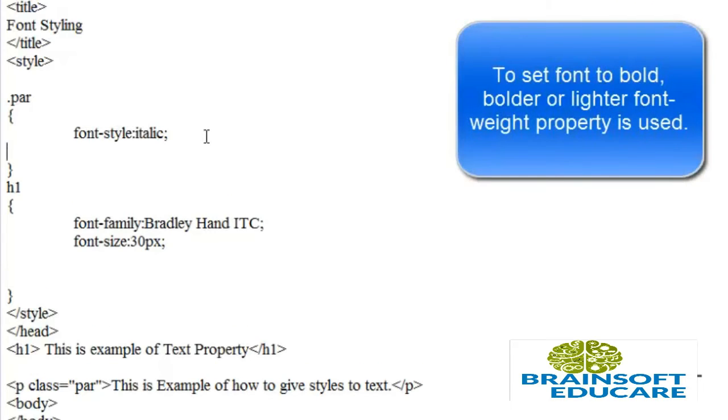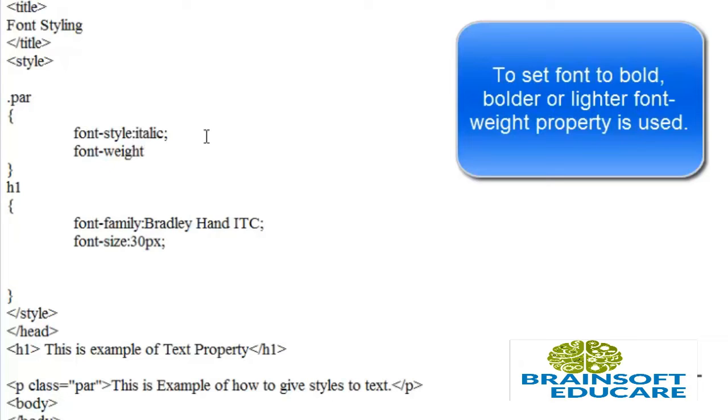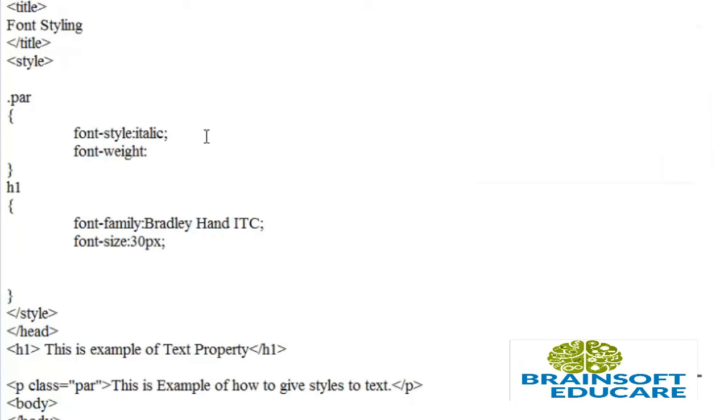For the paragraph, I want to set font-weight to bolder. To do this, write font-weight and set it to bolder.